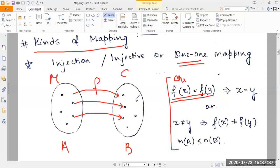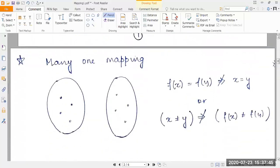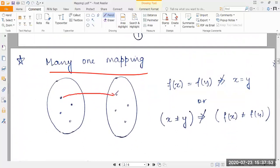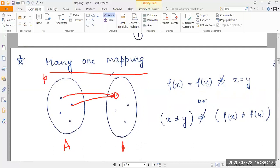This is a graphical explanation of an injective mapping. Next, we'll consider many-to-one mapping, which is essentially the opposite of one-to-one mapping. Here we can have a situation where two separate elements in the domain set A are mapped to a single element in B. The mother-and-child example won't work here. Instead, consider the set of parents and the set of children — every child has two biological parents, a mother and a father.